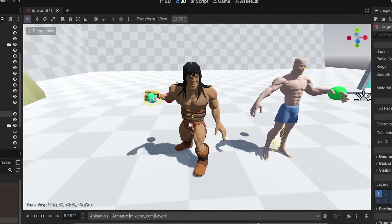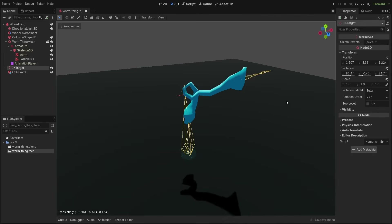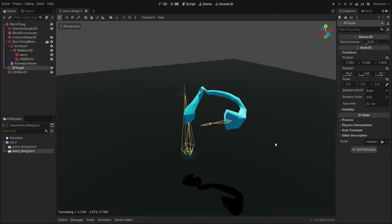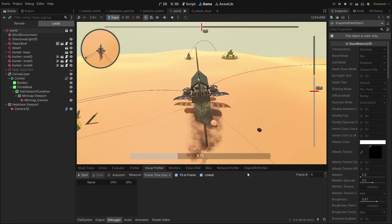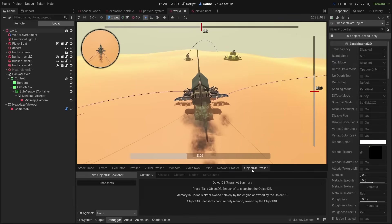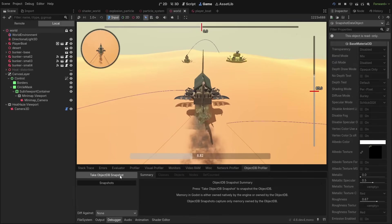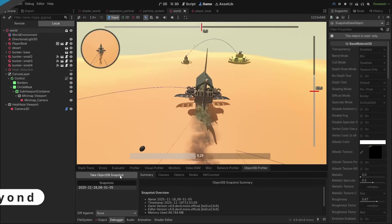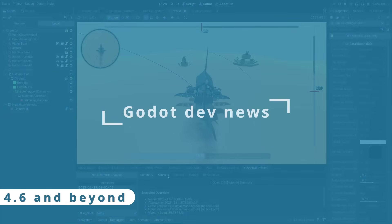Godot development is really fast, with tons of exciting new features improving the engine even more. So let's check out what's new, what's changed, and what's in the future of Godot.